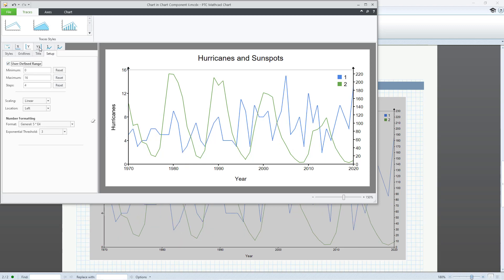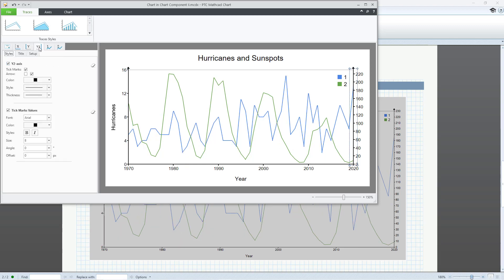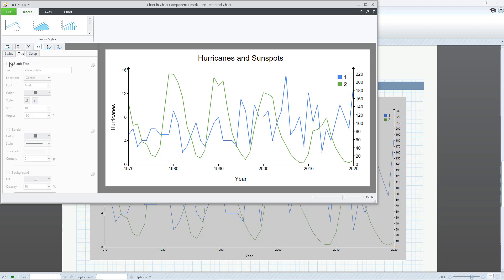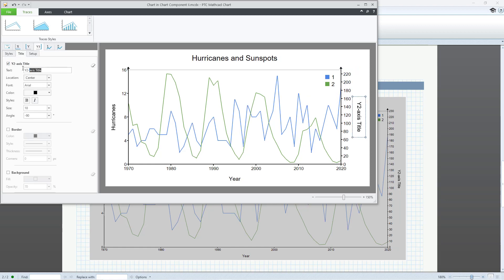If your chart contains multiple traces, you will have the same options for each additional trace.